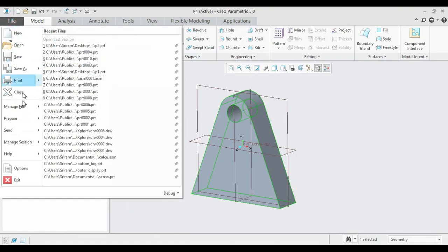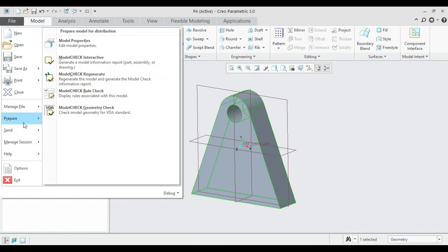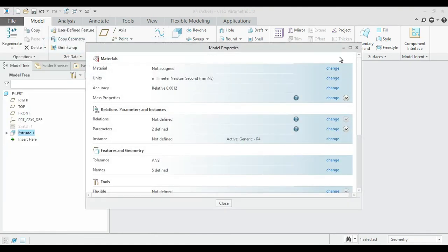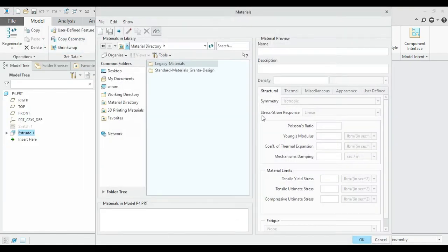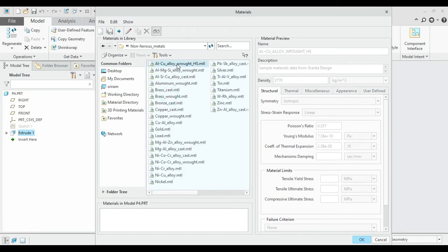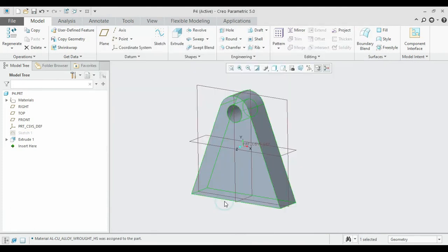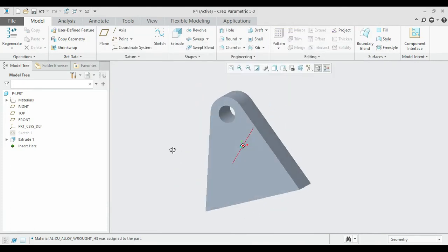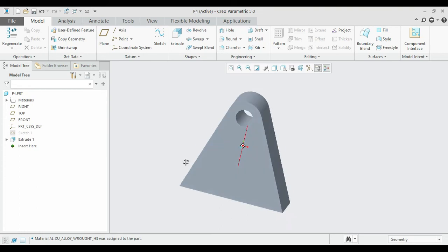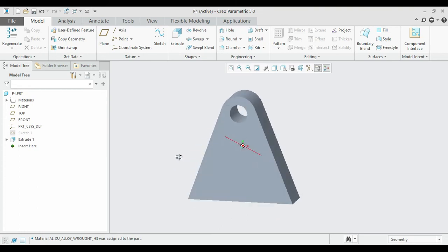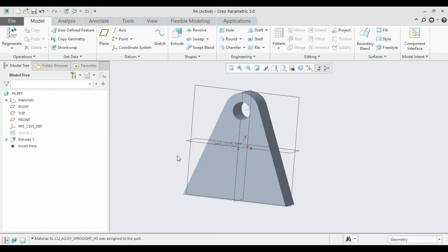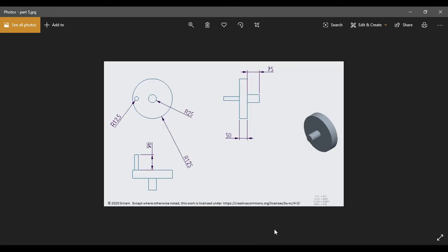For this part's material, select Aluminium from the master material list — Non-Ferrous, Aluminium Wrought. Click OK. This is how the fourth part is created. Now we shall see the fifth one.